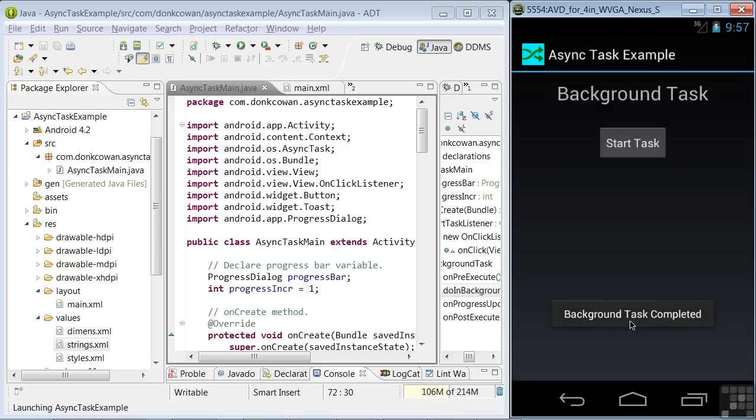A number of things happen pretty quickly. So let's take a look at a couple of graphics to review what took place. Then we'll come back to look at the app code in detail.